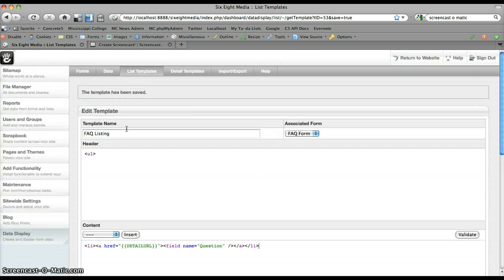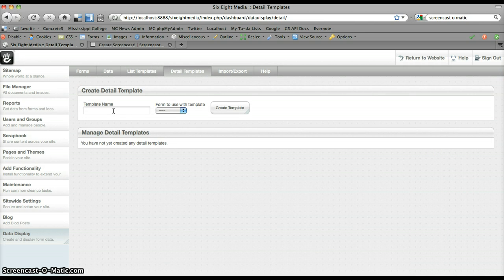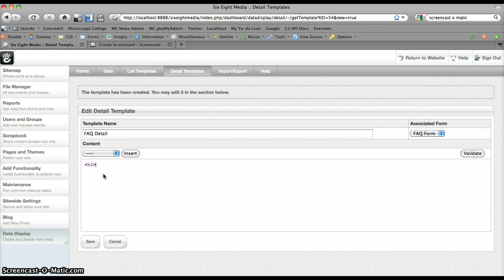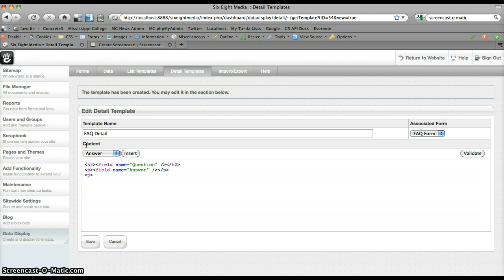So we've got this template saved. We'll go ahead and create our detail template. The detail template basically displays a single item — our list template displays each item for a particular form, while the detail template displays a single item that was requested. We're going to create an FAQ detail. We'll put the question inside of an H2 tag, the answer inside of a paragraph tag, and then also put a link back to the list. Save that.